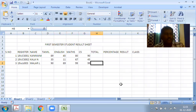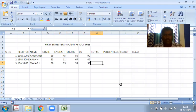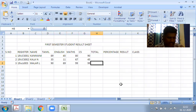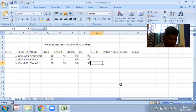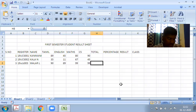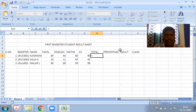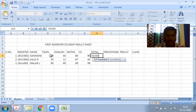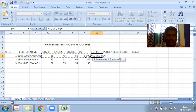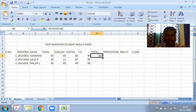Now we find out the total, percentage, result, and class. Class means distinctions, first class, or second class. First, how to calculate the total? You already know - total depends on the SUM mathematical function.